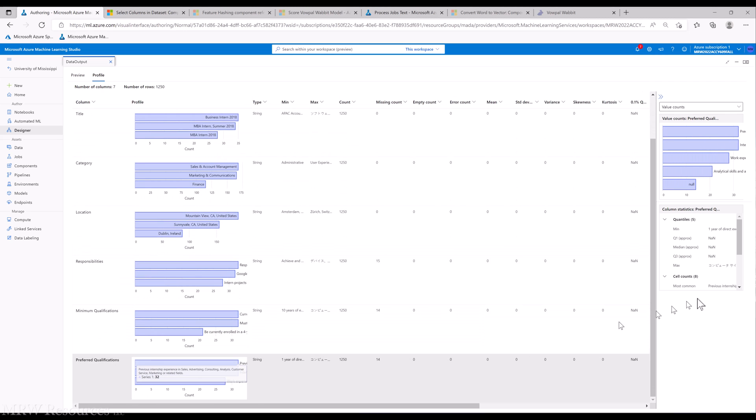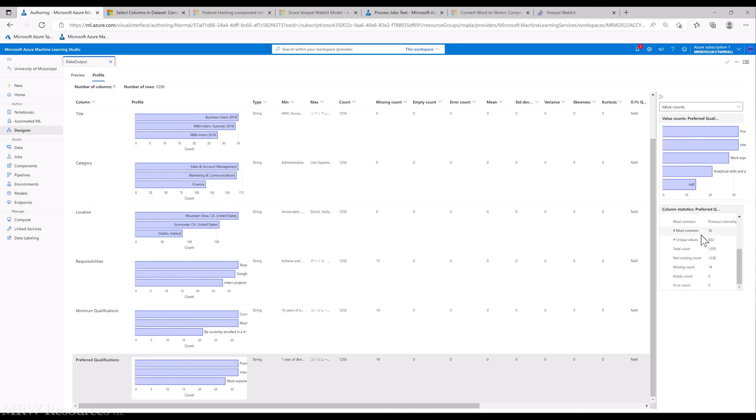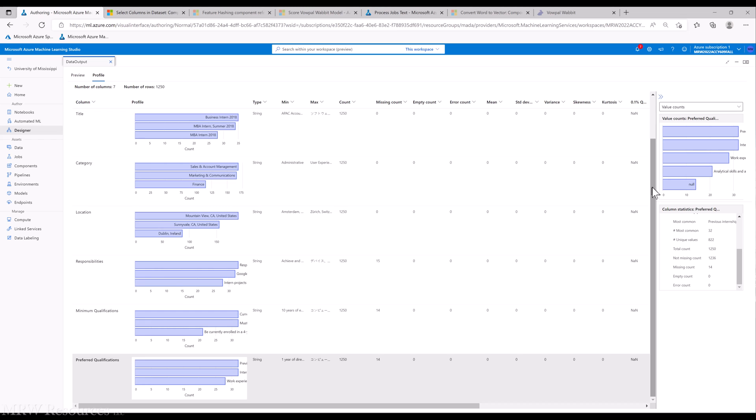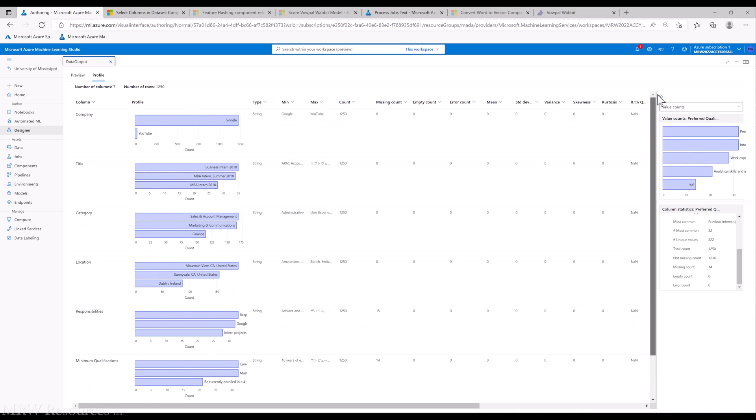Preferred qualifications: 1,250, 14 missing, 822 unique values. There's a little bit of repetition in there, but we're going to see what we can do to analyze this text.